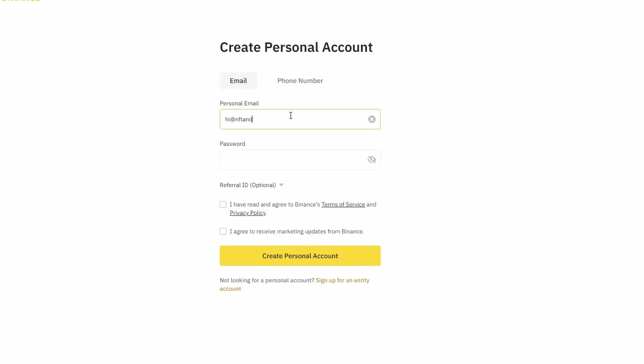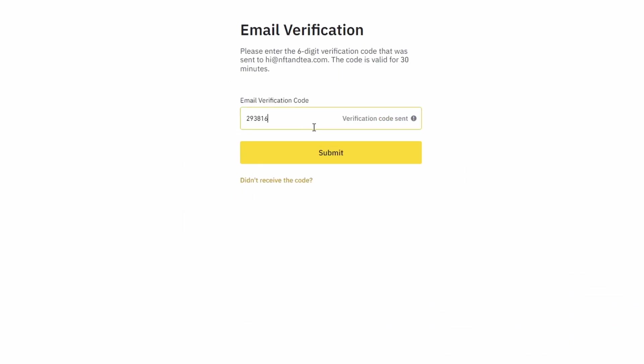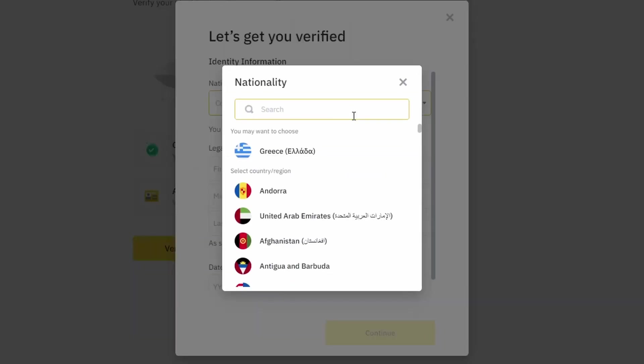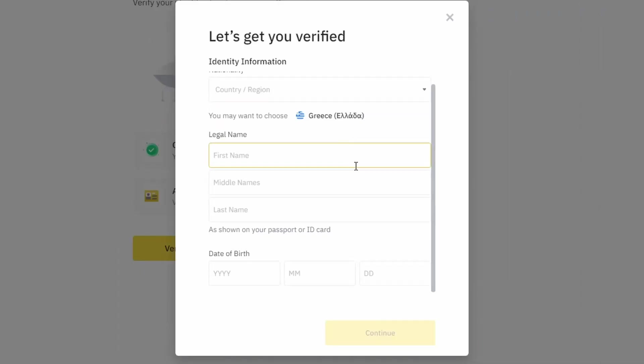On the top right corner, click on register and create an account by entering your email address and a strong password. Enter the verification code you received at your email address and proceed with the verification process.